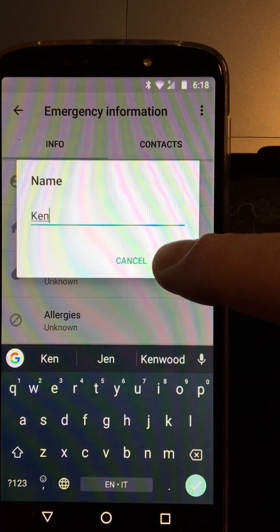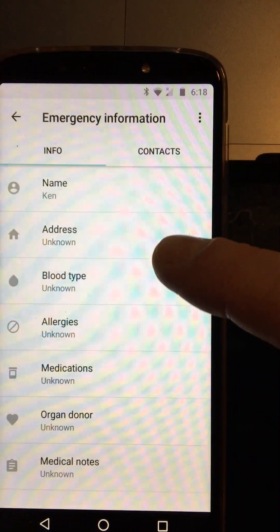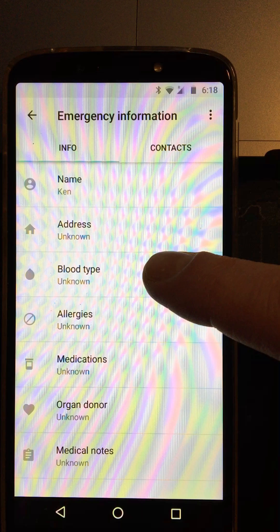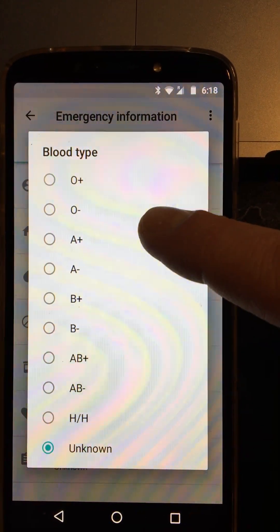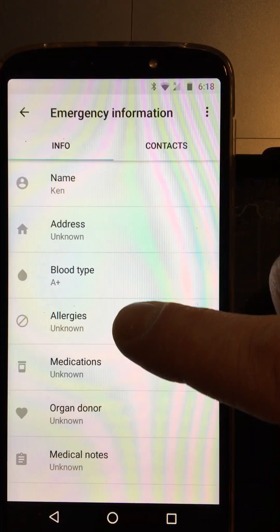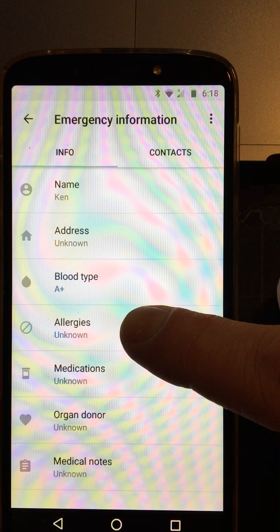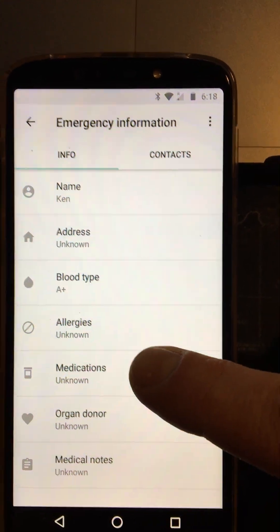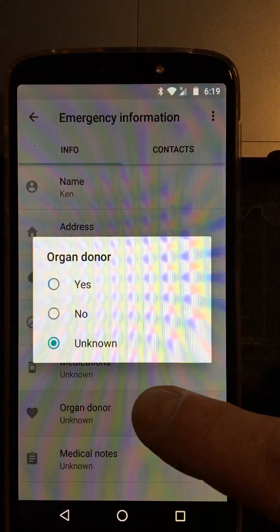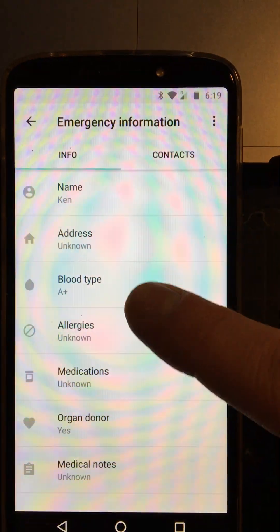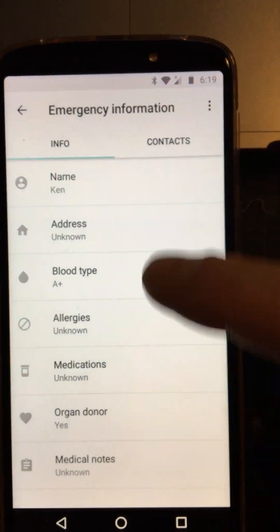So it's Ken's phone so it auto populates that. I could add his address and a blood type there, so let's say he's A+, and we could add in any allergies, medications that he might use. Let's say he's an organ donor so we'll add that in as well. Any medical notes as well.